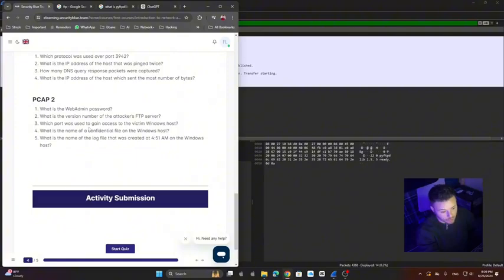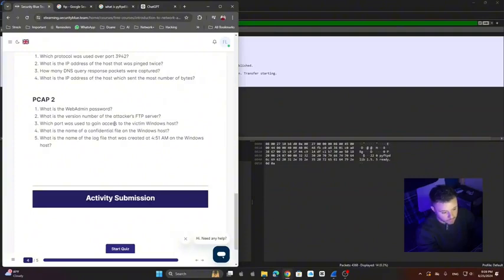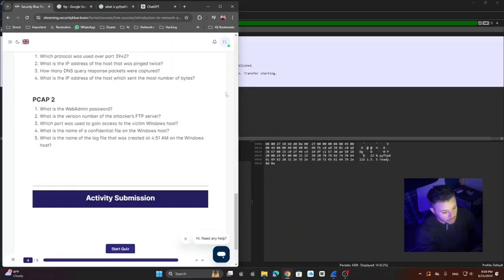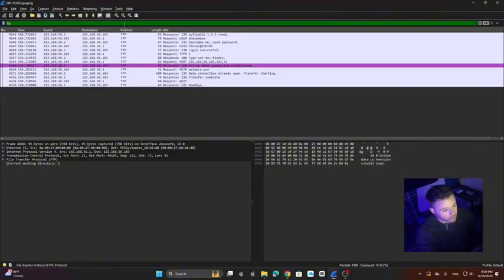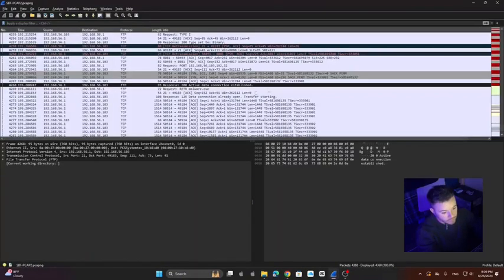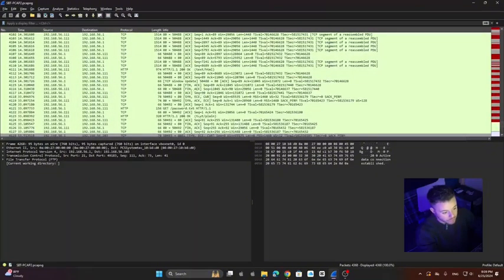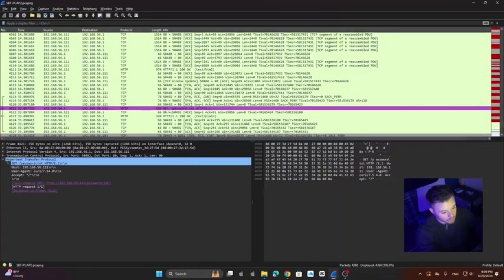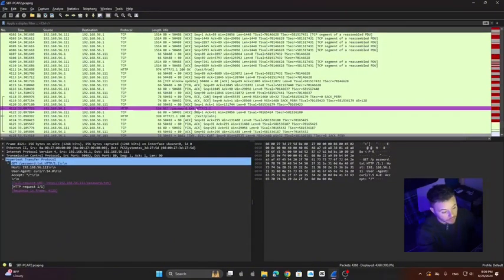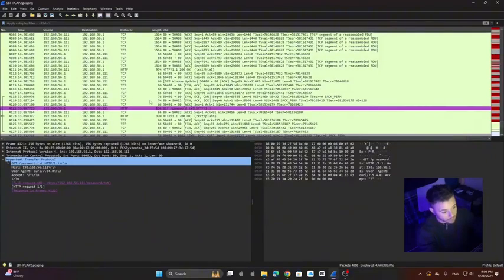Third question, and this gets a little more tricky: Which port was used to gain access to the victim Windows host? To do this, remember to clean the filters and remember that the attacker got some passwords that are here. Here's the get, and this is a file. The attacker got this file with passwords, and this screen is just HTTP traffic.